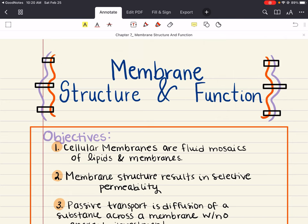Hello everybody, my name is Iman. Welcome back to my YouTube channel. Today we're going to be talking about membrane structure and function.